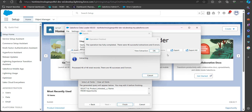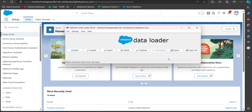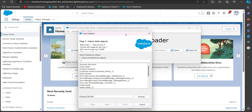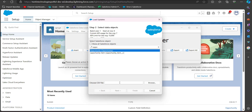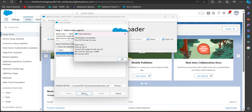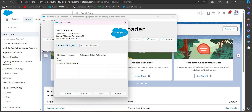Close the previous export operation and this time click on the Update button. Select the Opportunity data object, then select the CSV file we just saved, and click Next. The Data Loader will initialize the uploaded CSV file and display the number of rows. Click OK to proceed.